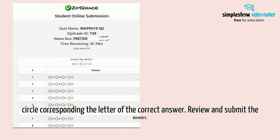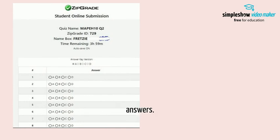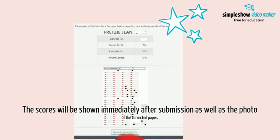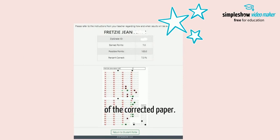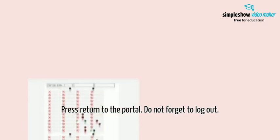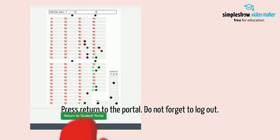Begin answering by clicking the circle corresponding to the letter of the correct answer. Review and submit the answers. The scores will be shown immediately after submission, as well as the photo of the corrected paper.